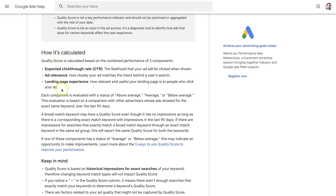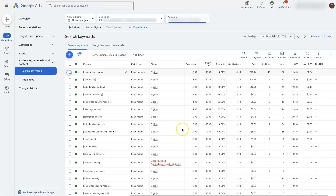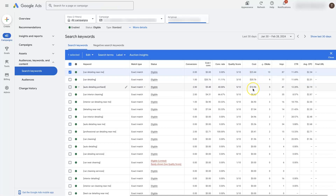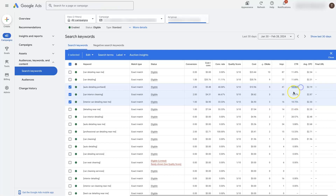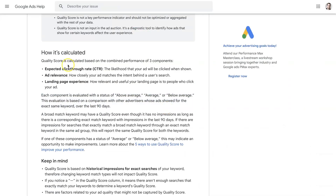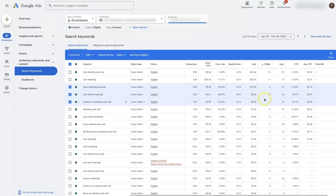Landing page experience needs to be both relevant and useful. Looking at examples, this keyword has a 3 out of 10 Quality Score with zero conversions and $23 spent — not doing great. Another keyword also has a 3 out of 10 with one conversion at $20. The two below those jump up to a 5 out of 10 Quality Score, each with two conversions at $5 and $4 respectively. Those also have a pretty high click-through rate — 18% and 12% — and click-through rate is part of how Quality Score is calculated.